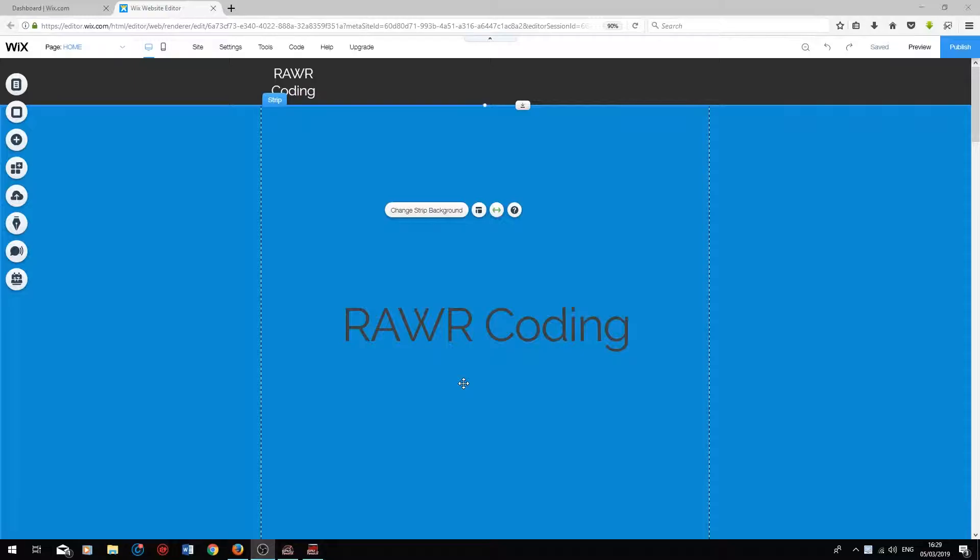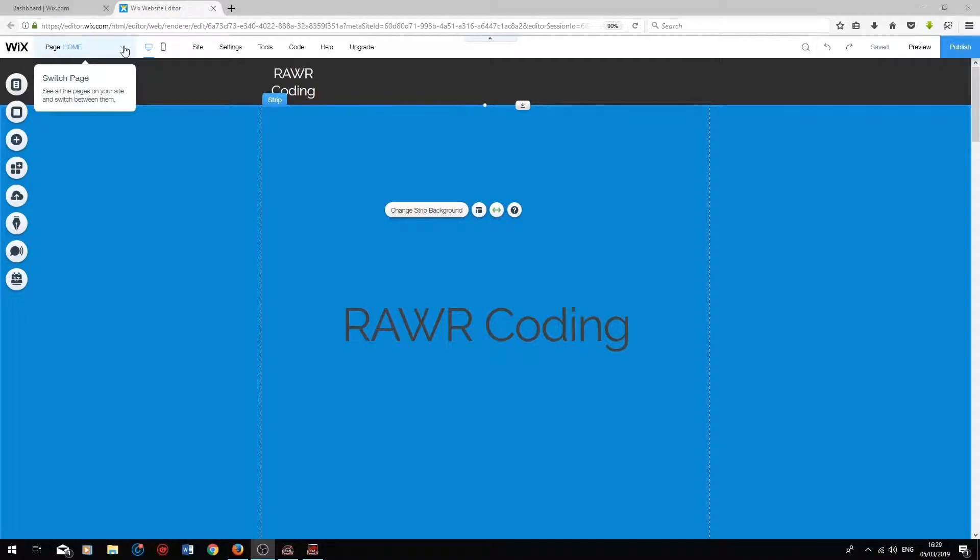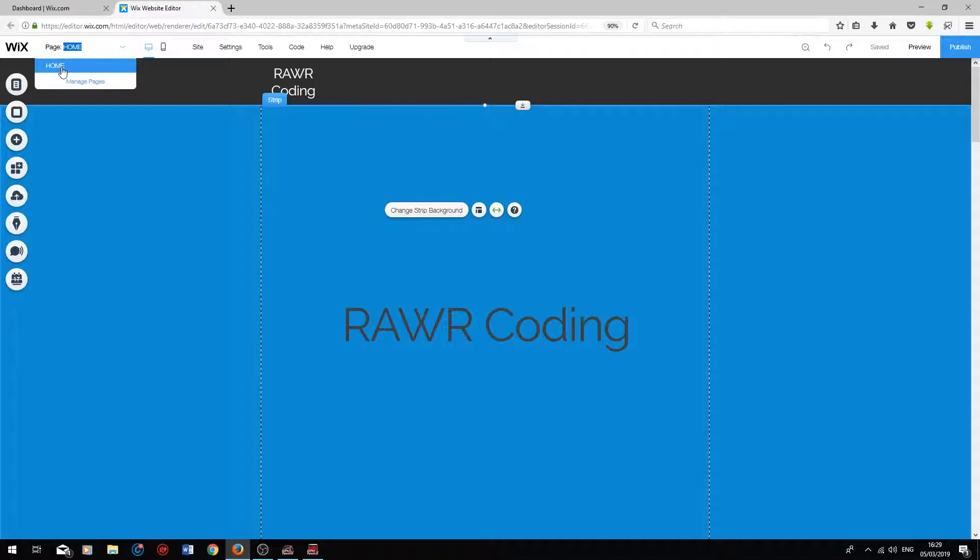Hey guys, I'm currently in the Wix editor. To add a page, go to the top left next to the Wix logo. Under Page, click on the drop-down, and you will see the pages that you currently have on your website.